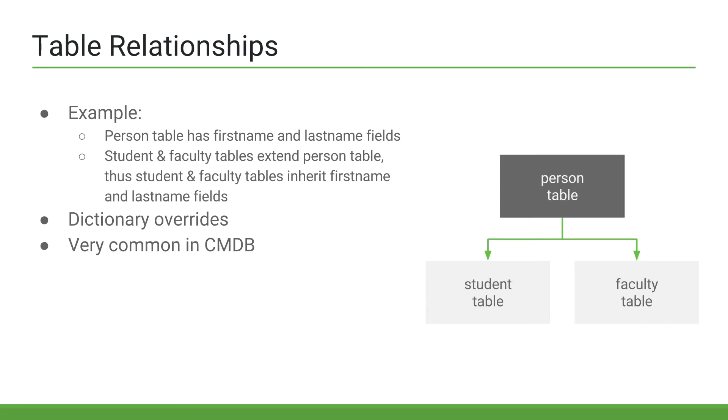So why do we need a person table at all? Why not just have a student and faculty table? Well, we could, but it would cause unnecessary redundancies, since each student has a first name and last name, and each faculty member has a first name and last name as well. We can put those common fields in a parent table and inherit them.